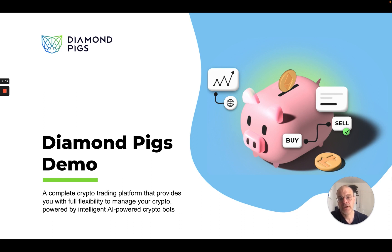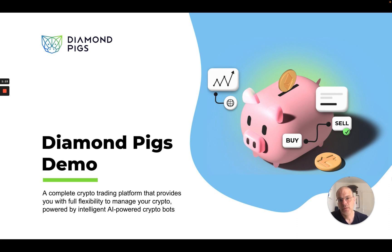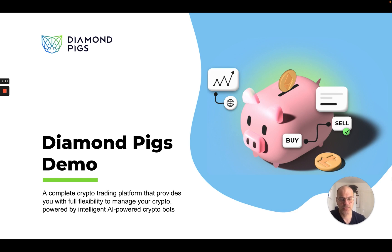We're offering a crypto trading platform that provides you with a lot of flexibility to manage your crypto. We connect to your wallet and the exchanges and we use different AI bots to manage your crypto in the best way.